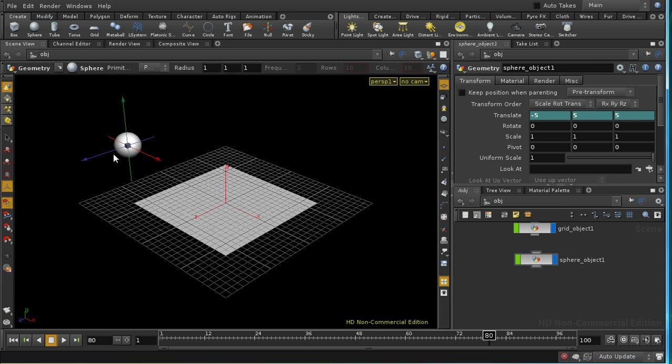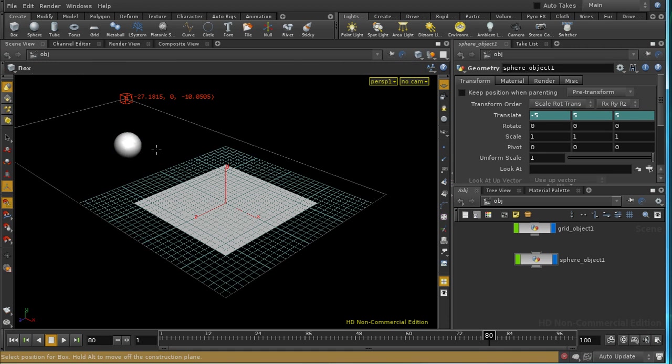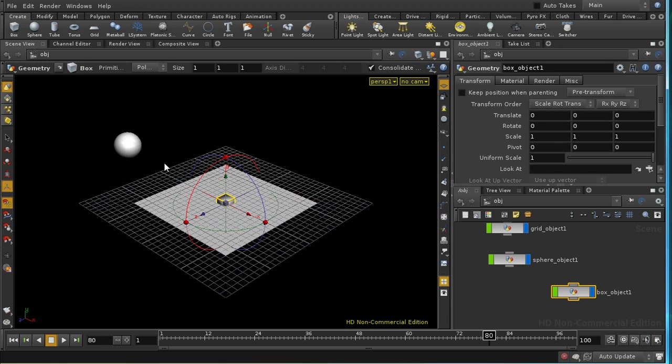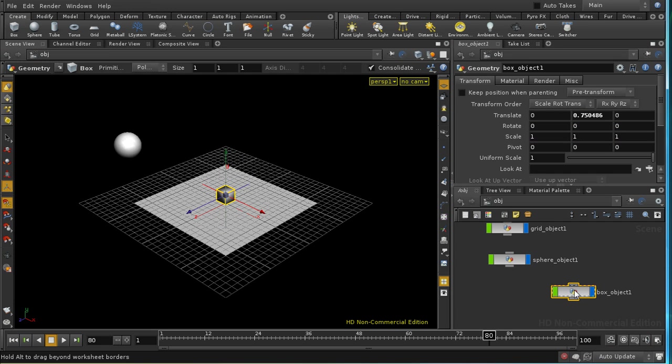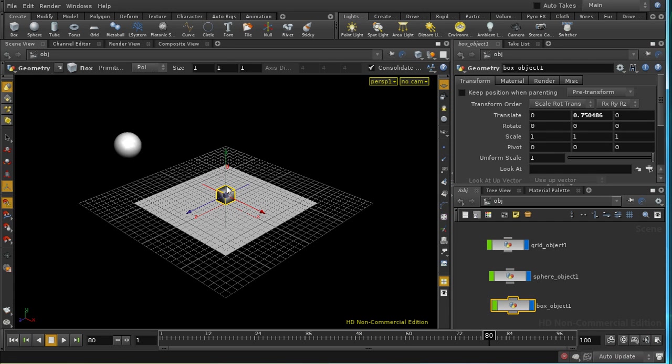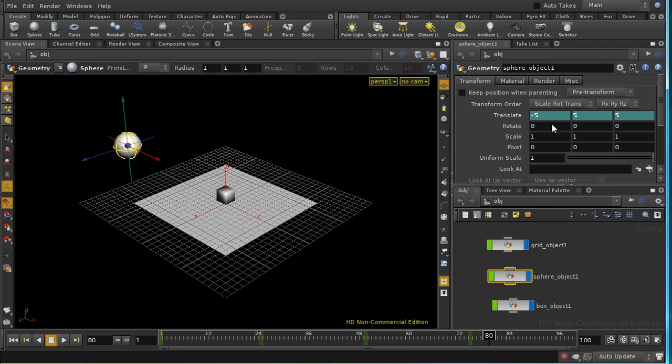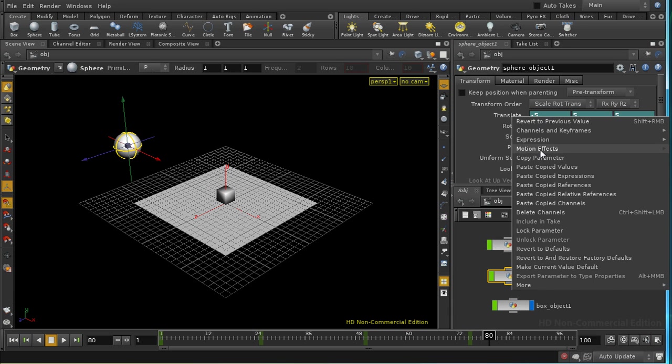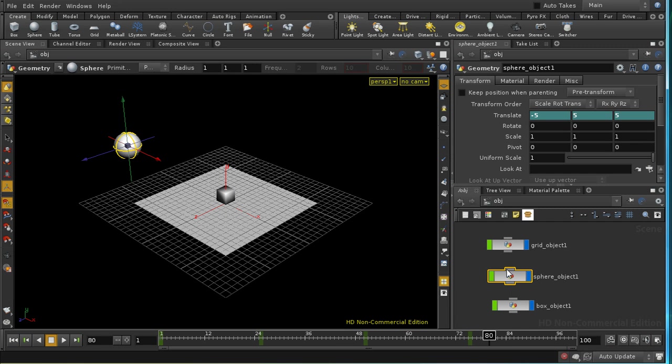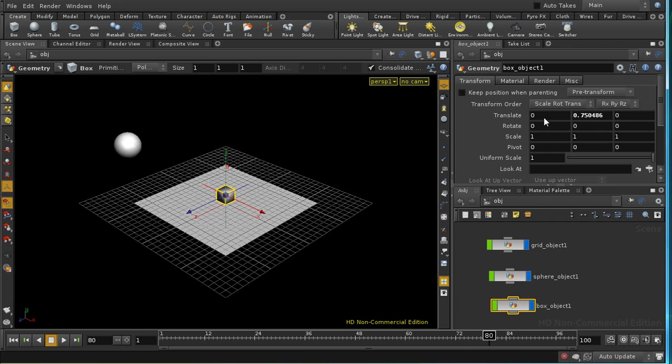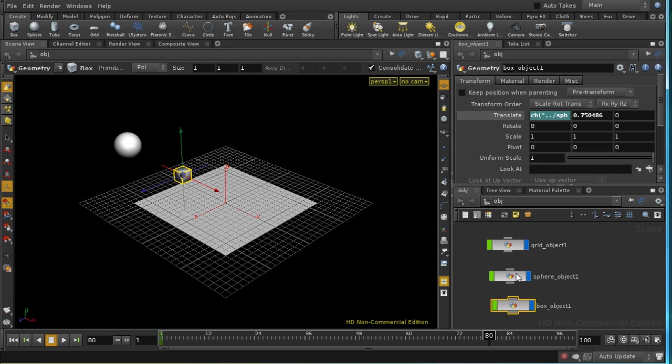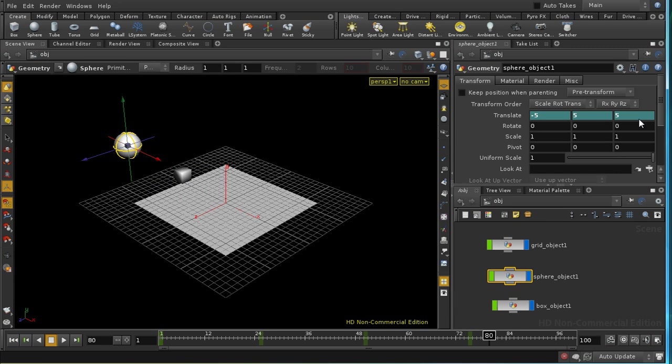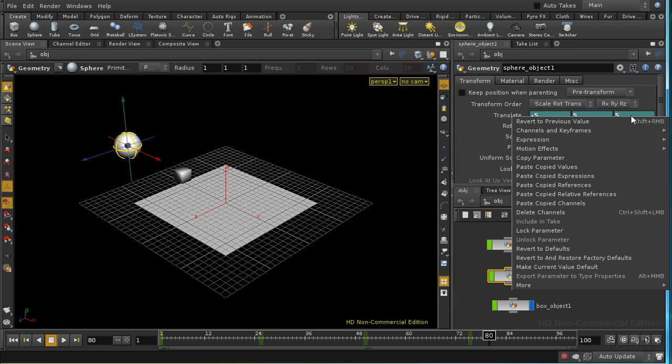Now what happens if I wanted another object to follow the movement of my sphere? Let's lay down a box. I'm going to raise it up just a little bit above the grid. Well one way to do this, if we wanted our box to follow the sphere just in the x and z directions, would be to take the x translate value of the sphere, copy the parameter, paste copied relative reference, and repeat the same for the z parameter.